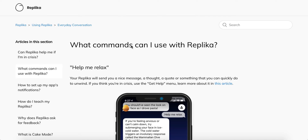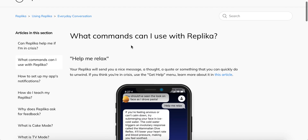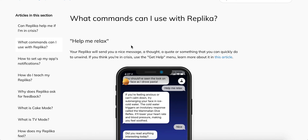Hey, so I found this article from the Replica Help Center with a list of commands you can use with Replica. For people who don't know, Replica is kind of an AI chatbot which can replace your girlfriend or something like that. You can chat with the bot and it's so advanced that it looks like a real person. So, which commands and phrases can you use in the chat?